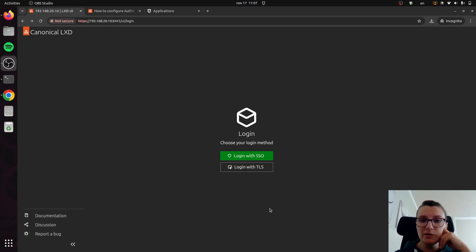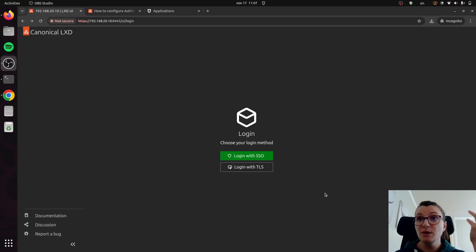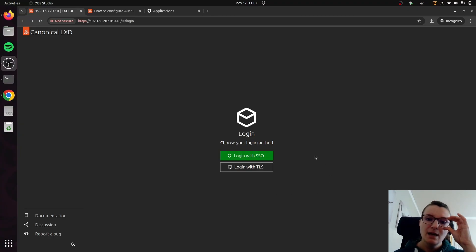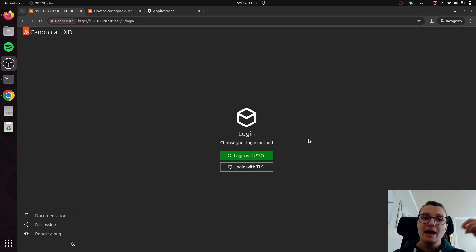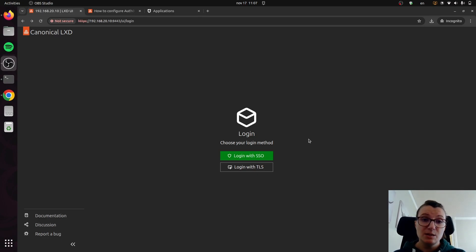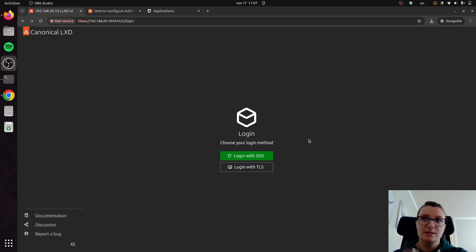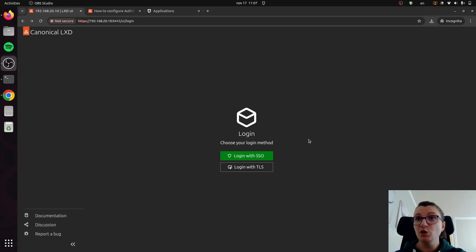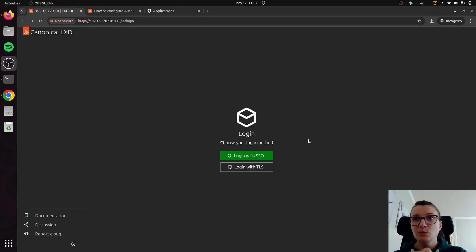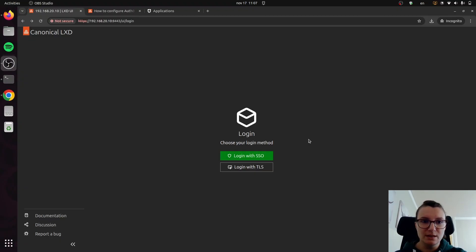Here on the page, you can see that there are two ways you can log into the UI. First one is single sign-on, and this works great if you have an OIDC provider configured. In case you don't, you can also log in with a TLS certificate. Let me show you first how you can do this with a TLS certificate, and then we'll go back and I will show you how you can do it with single sign-on.